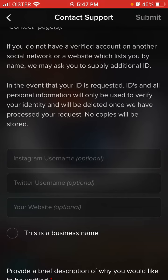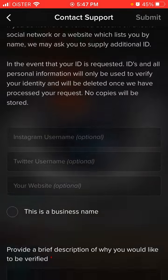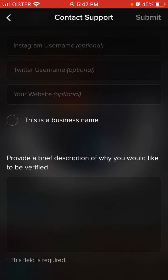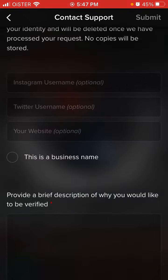If you do not have a verified account on another social network or website, they may ask you to supply additional ID. In the event that your ID is requested, IDs and all personal information will only be used to verify your identity and will be deleted once they have processed your request — no copies will be stored. Please provide a brief description of why you want to be verified.